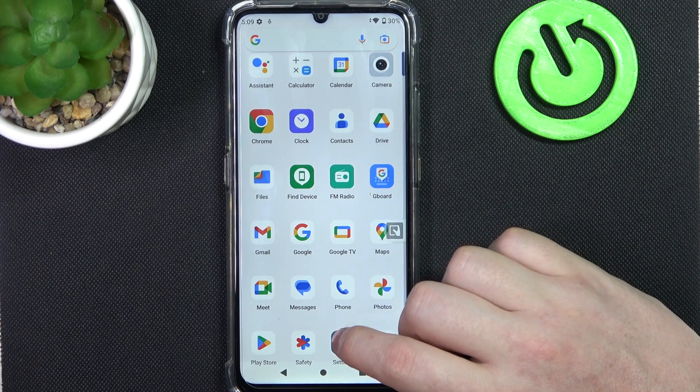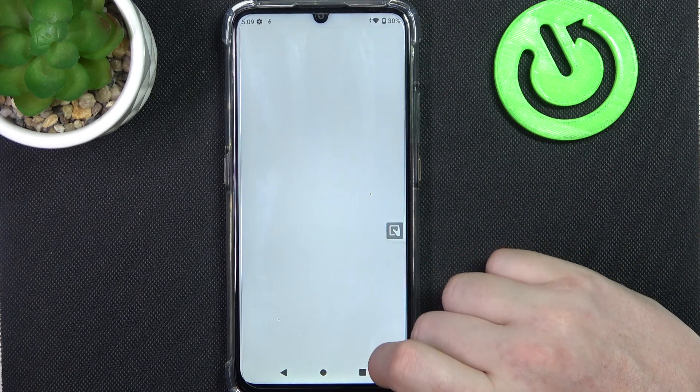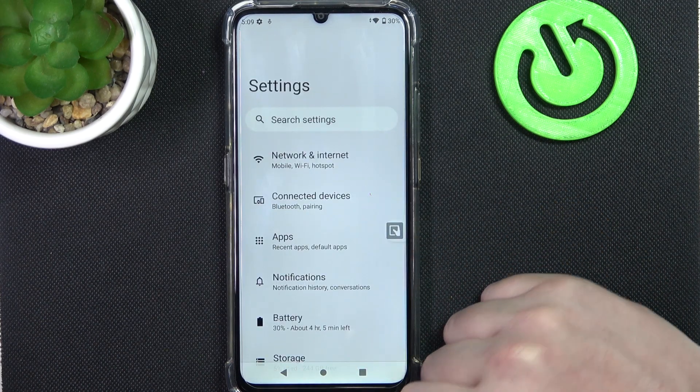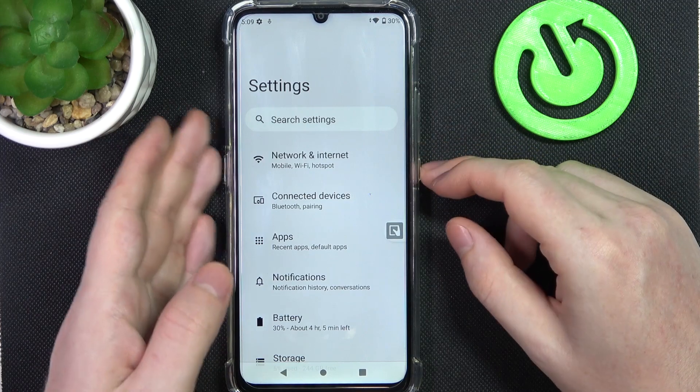To do this we'll need to open any app that allows us to scroll down. In this case we're going to go for the settings.